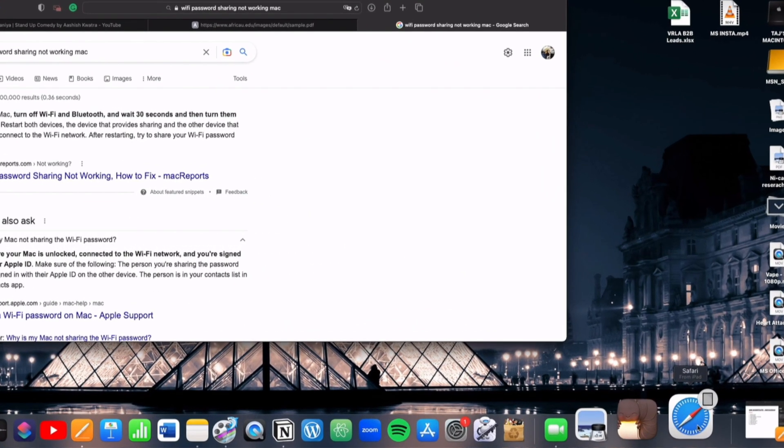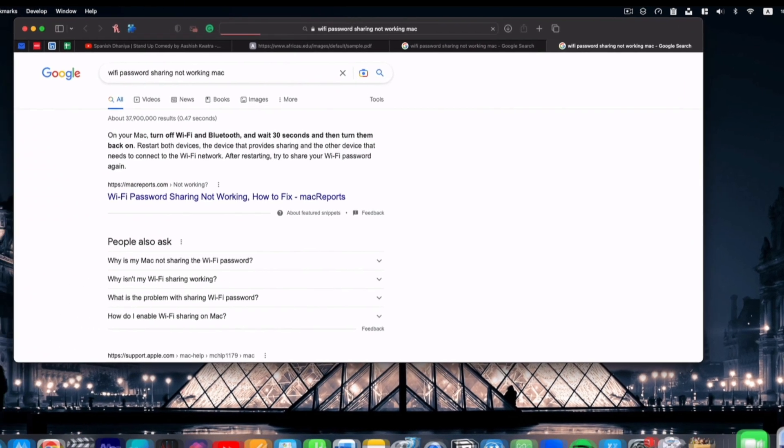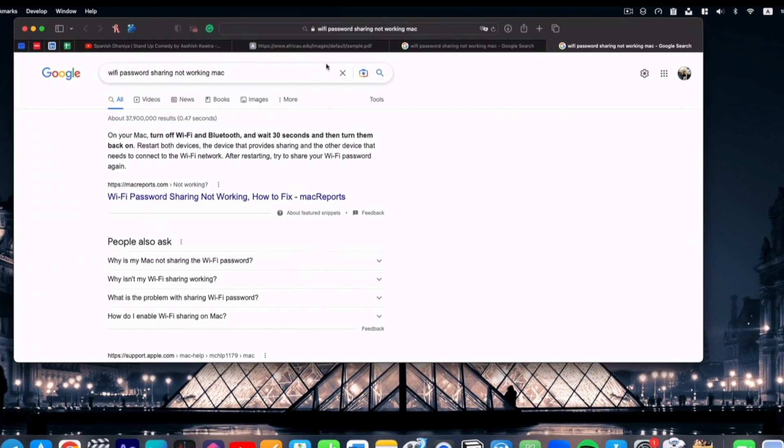And I can even open my iPhone's tab on my Mac by clicking here. But with the latest Mac update, you can create different tab groups for work or research and so forth.